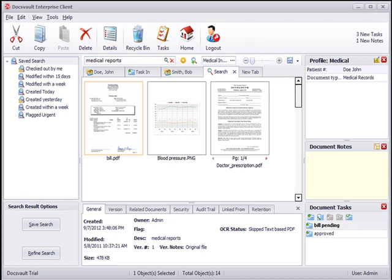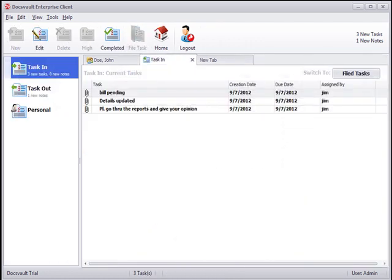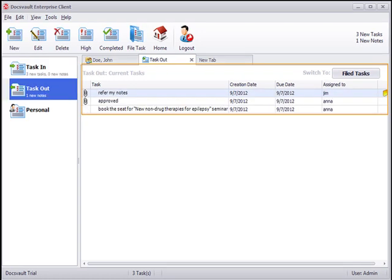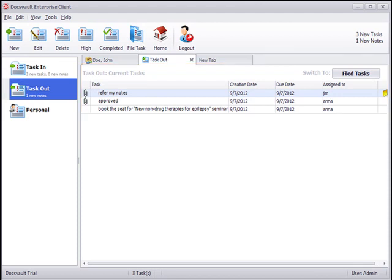The Task Manager window gives you a comprehensive view of your incoming, outgoing, and personal tasks. The Task In node displays tasks assigned to you by other users, and the Task Out node displays tasks you assign to other users in the system.